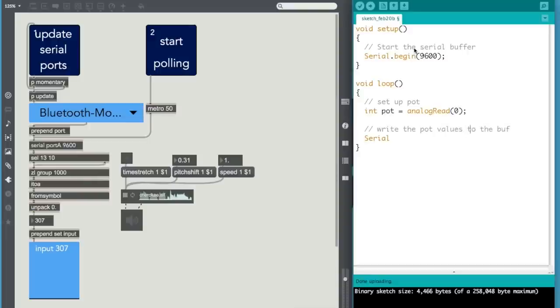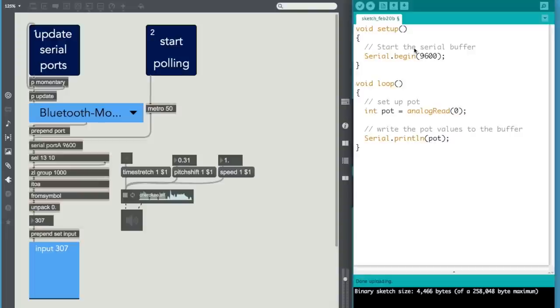And that's why we use serial.println because that will also send a carriage return with the value, which is what we want. So that's the whole sketch. There you go. So let's set it up.